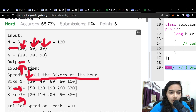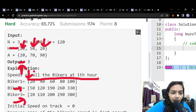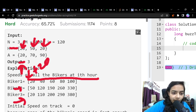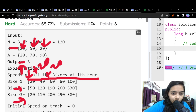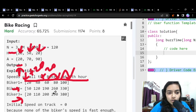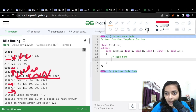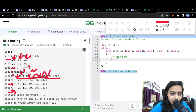So the first biker starts at 20, then 20 + 20 = 40, then 60, then 80, then 100, and so on. The acceleration simply tells us by how much the speed is going to increase each hour.